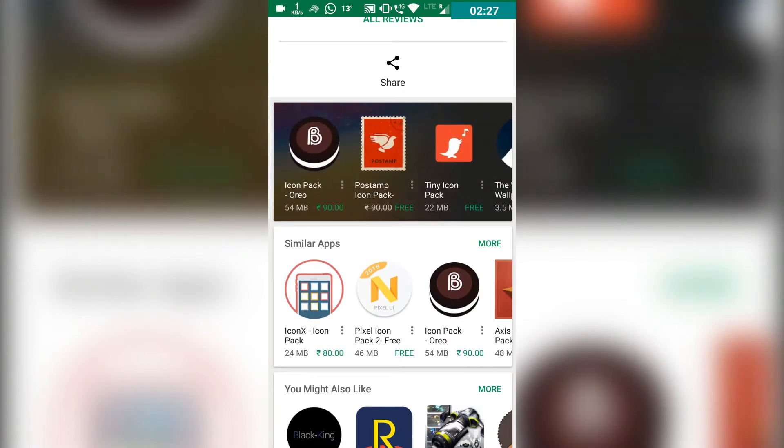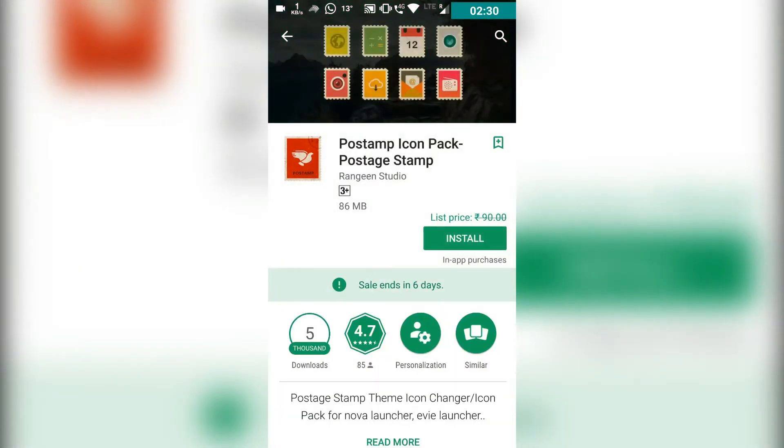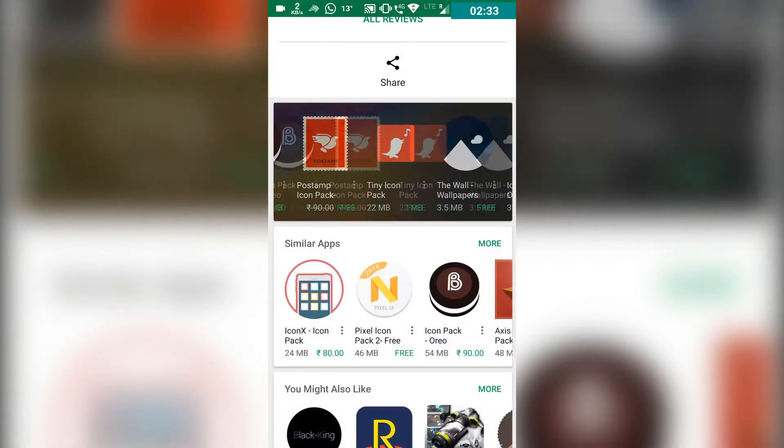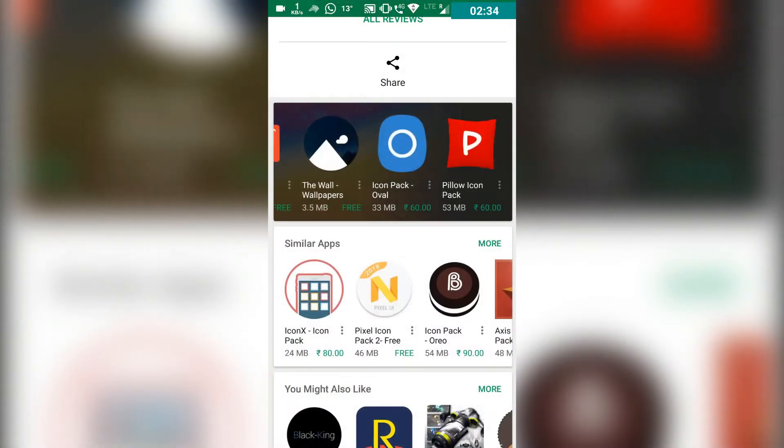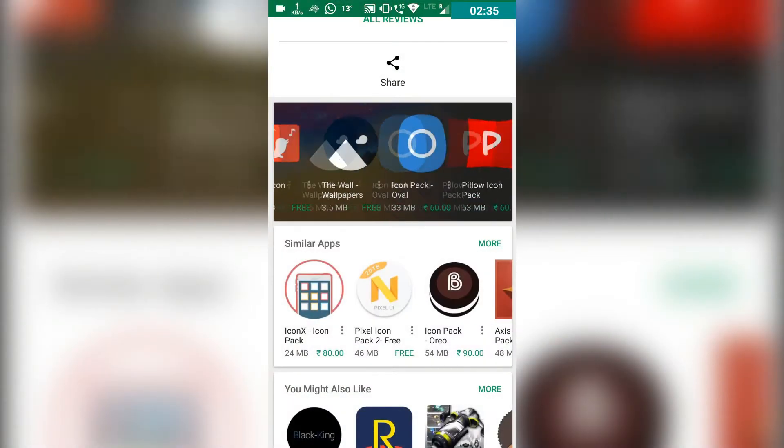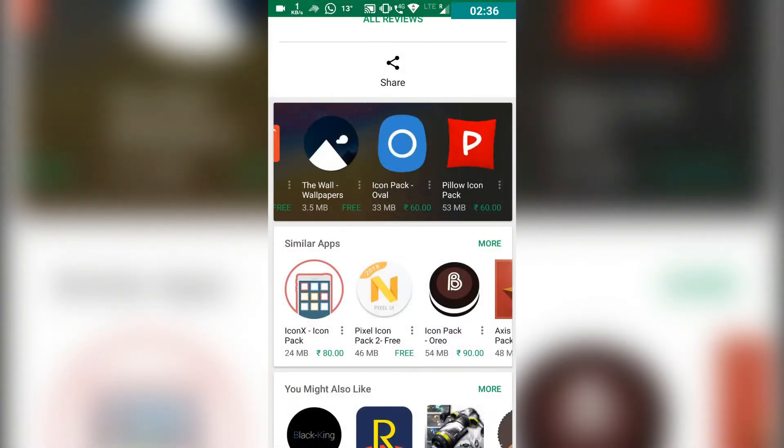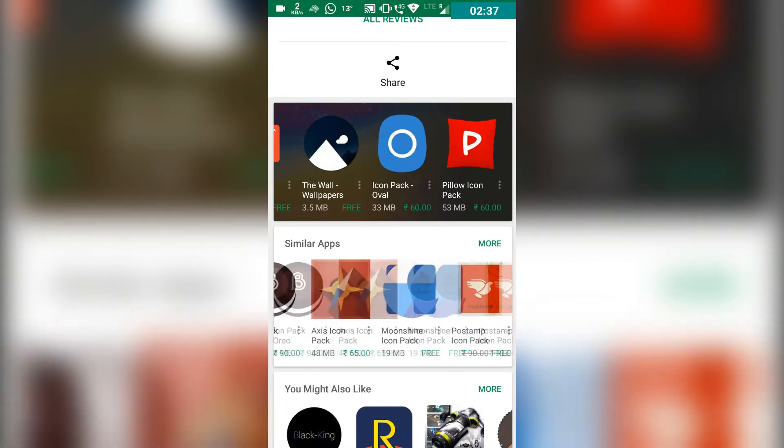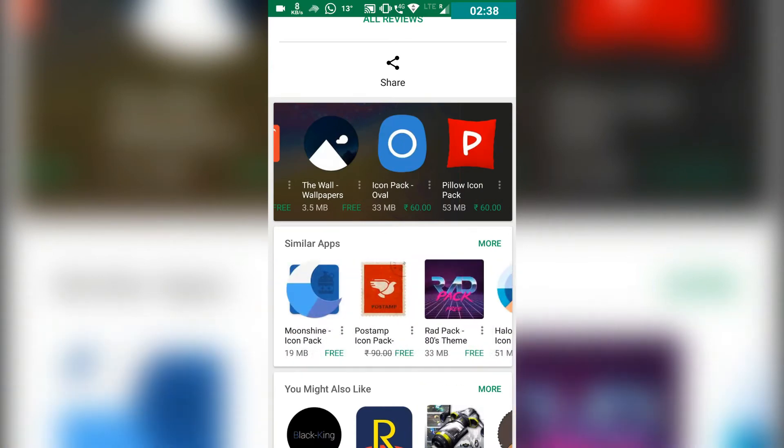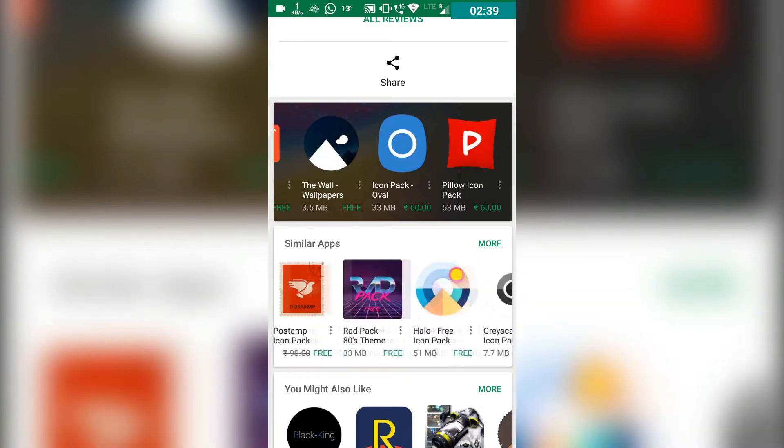The icon pack I'm using is Selfish. The link is in the description below. It's also a paid icon pack, but right now it's on sale for six days and it's free.